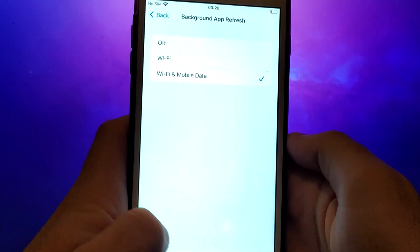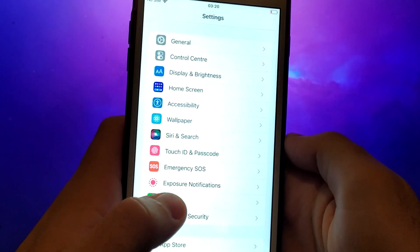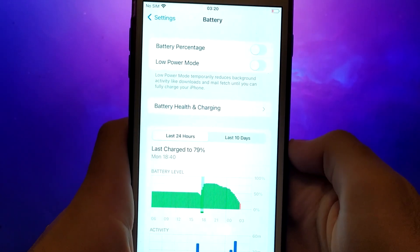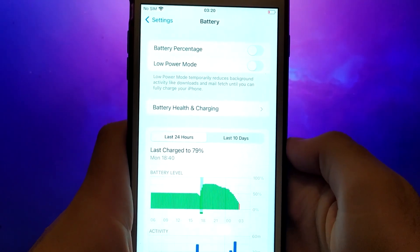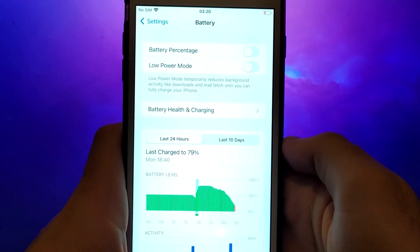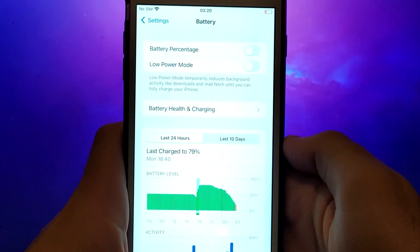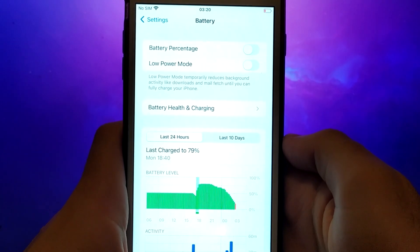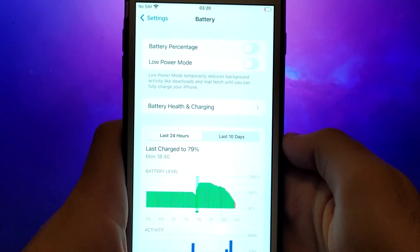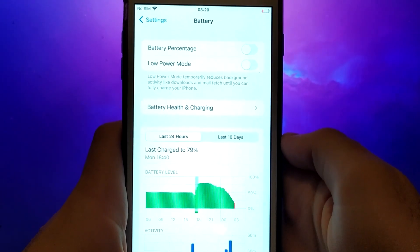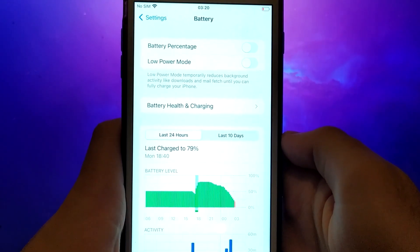Next, return to the Settings menu and select Battery. Make sure Low Power Mode is turned off, as enabling this mode can restrict the app's performance. After completing these steps, you can move on to installing the app. Let's start.